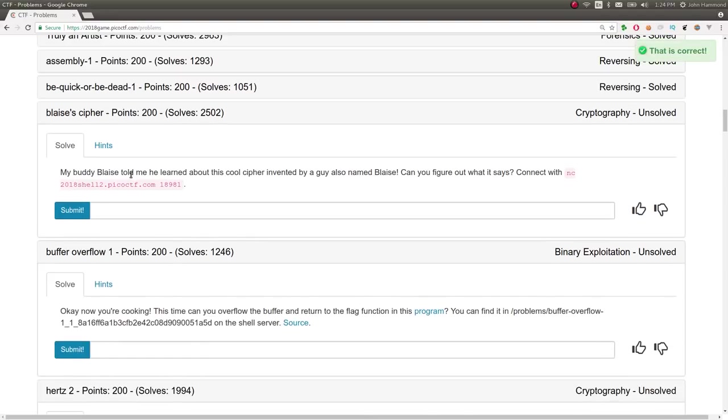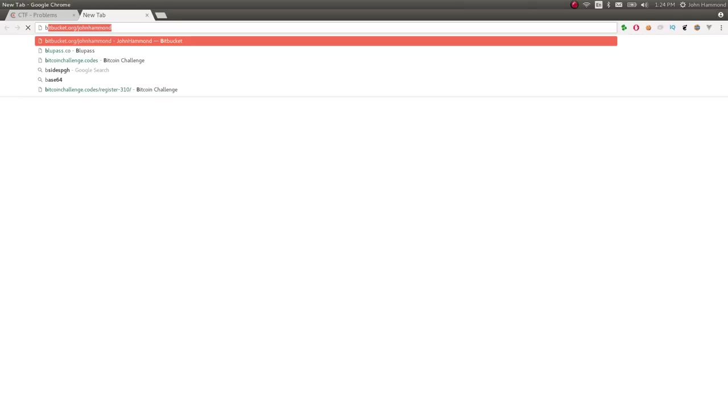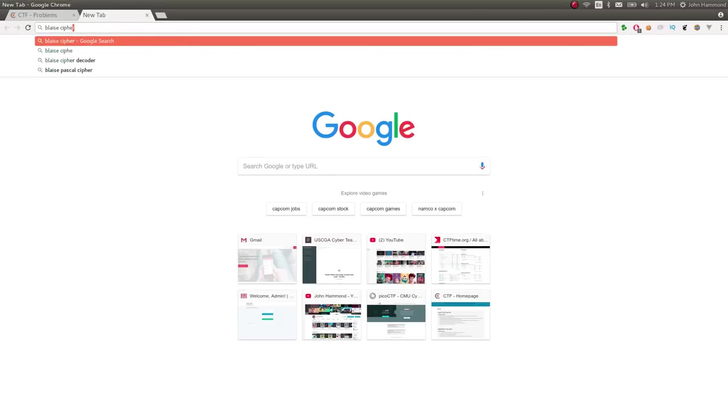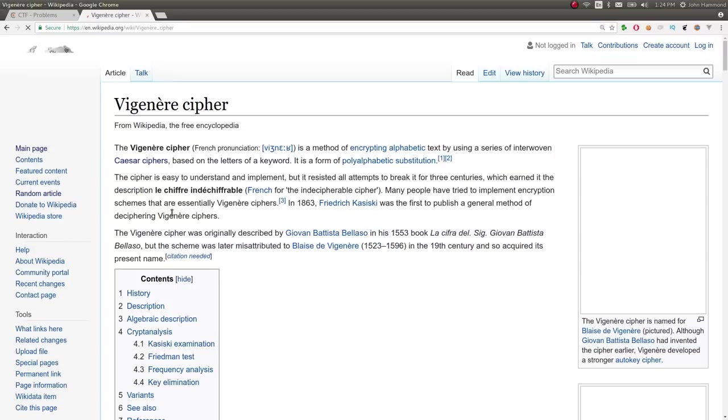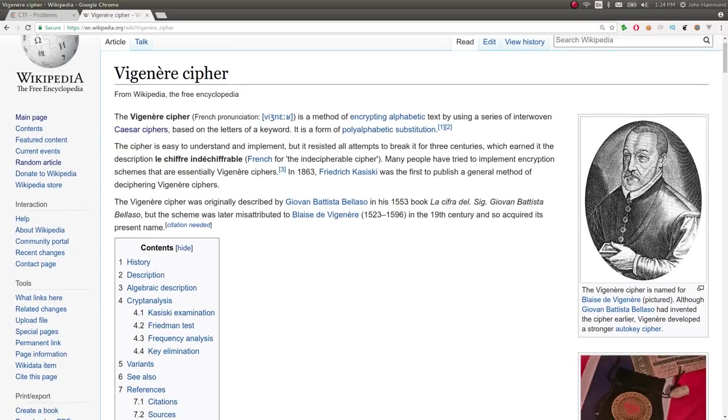Blaze's Cipher. My buddy Blaze told me he learned about this cool cipher invented by a guy also named Blaze. Can you figure out what it says? Connect with this thing. So, Blaze, Cipher, right? Google it. It's a reference to the Vigenère Cipher because it was created by this guy named Blaze. I mean, I would assume, I would hope that's how you pronounce his name, whatever.